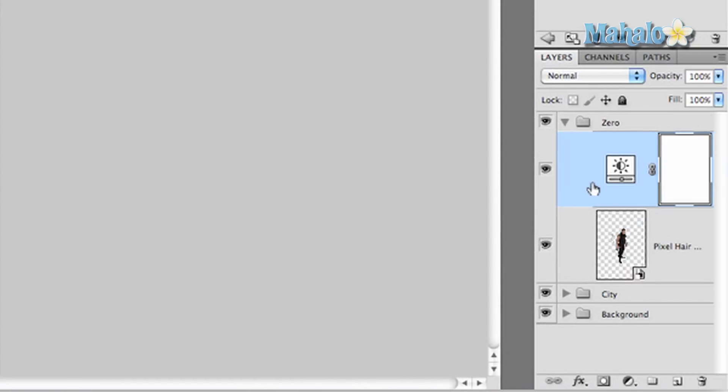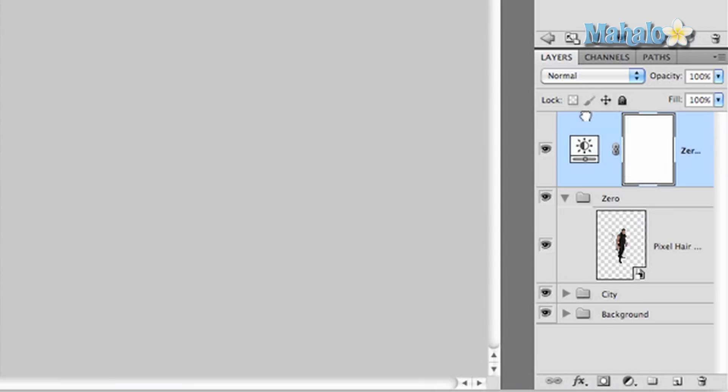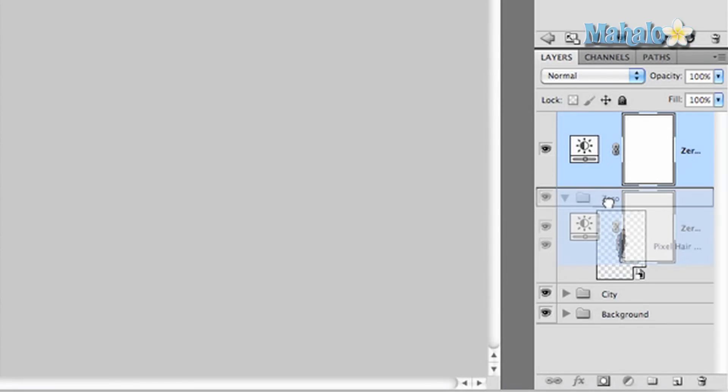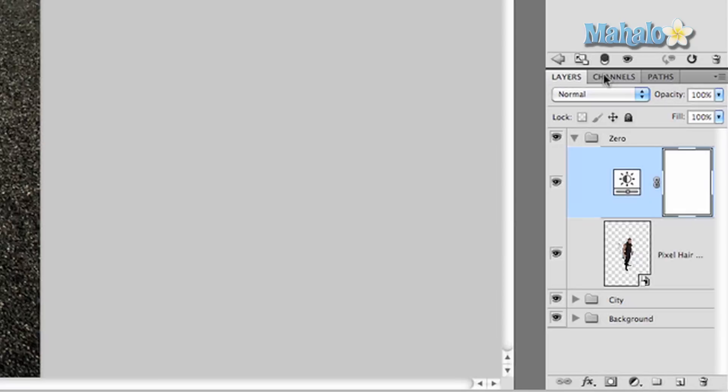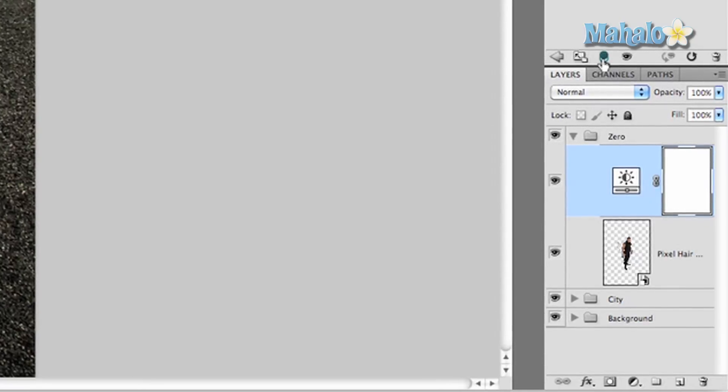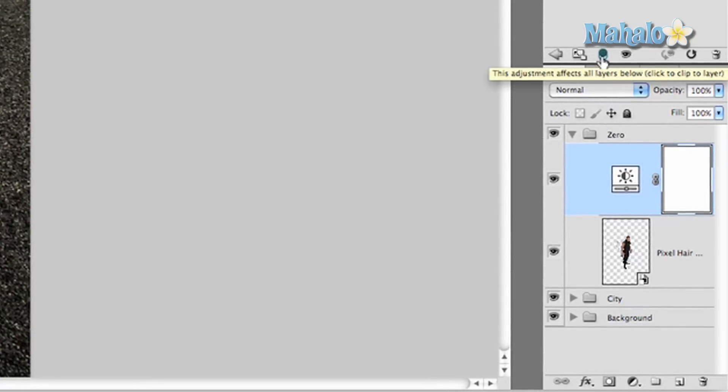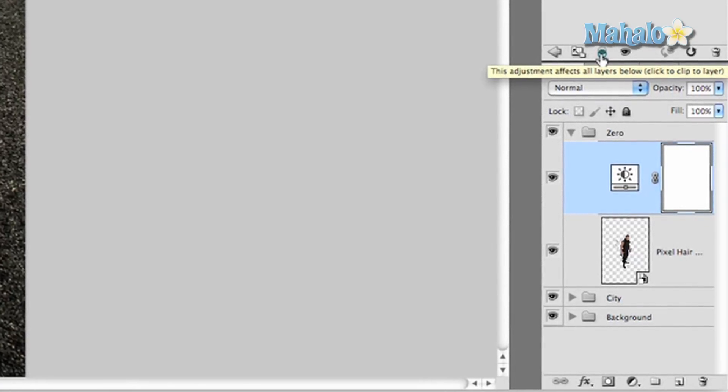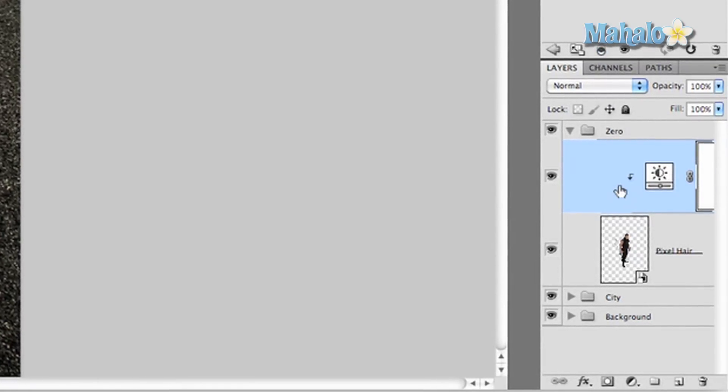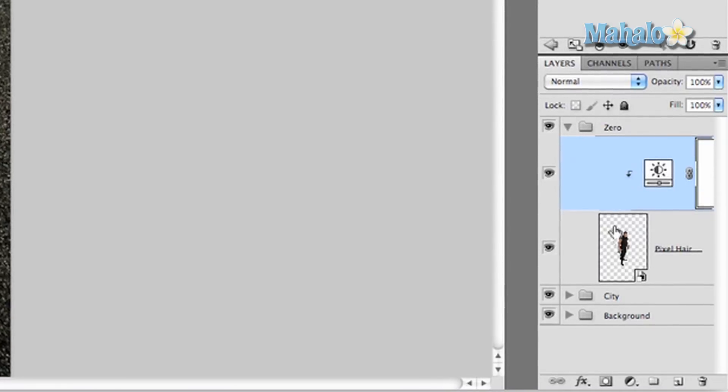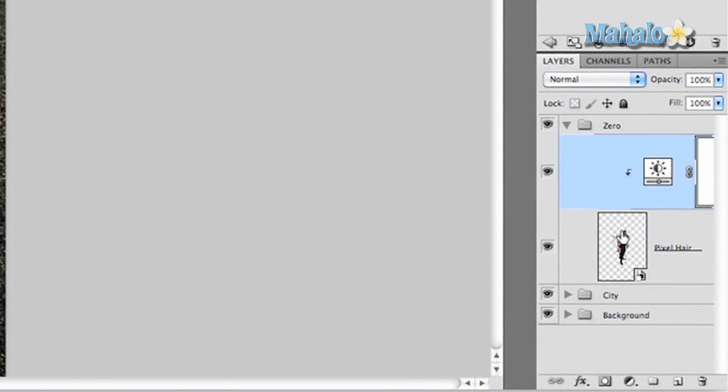The importance of this is that if this layer were at the top of all the layers and you made changes, then everything gets changed. But if you put it into the folder and then click this little button right here which affects all of the below layers, and as long as it's in the folder, then it will only select this layer.